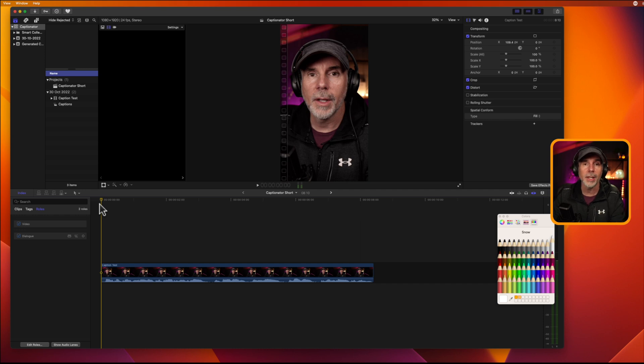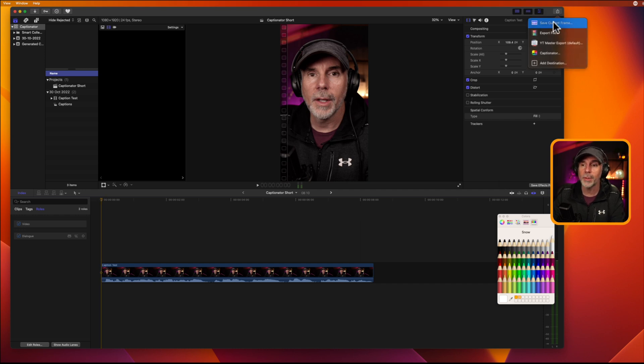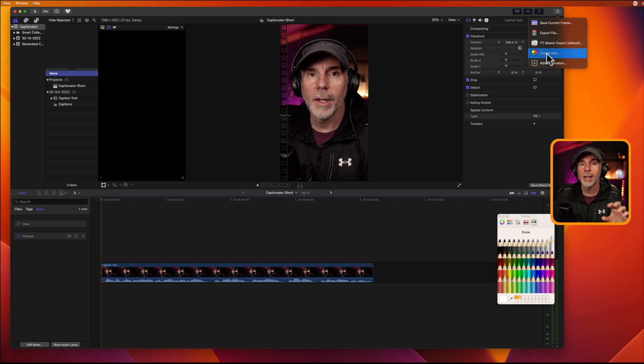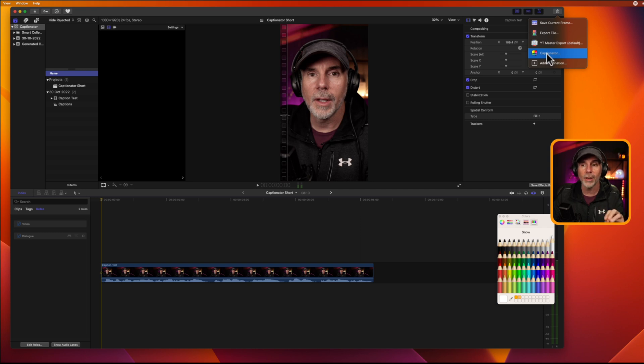Now, what it does is it creates a new export menu from here. So, as you know, you can generate different ways to export your videos. And what Captionator does is manually installs itself here as another export destination. Super easy.